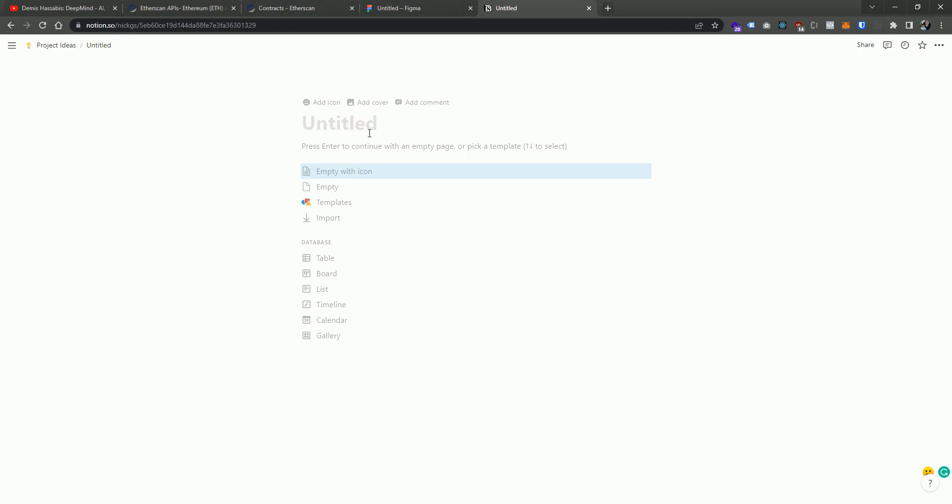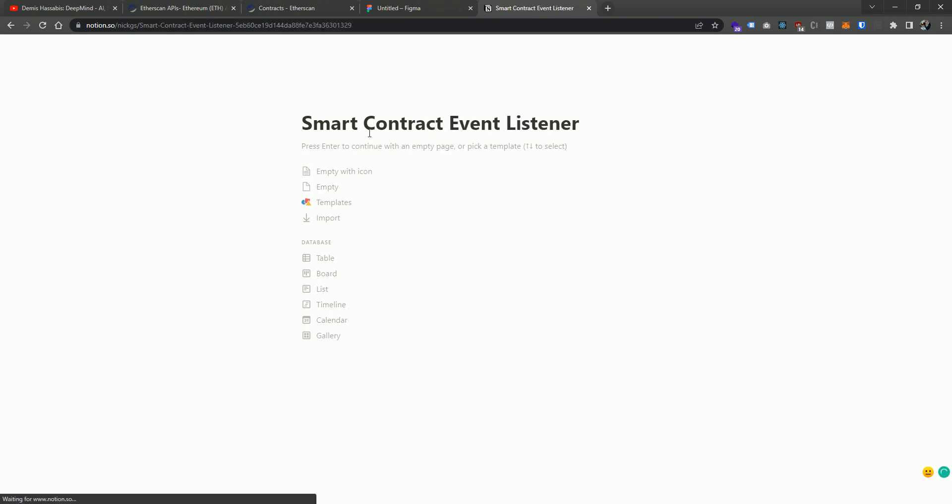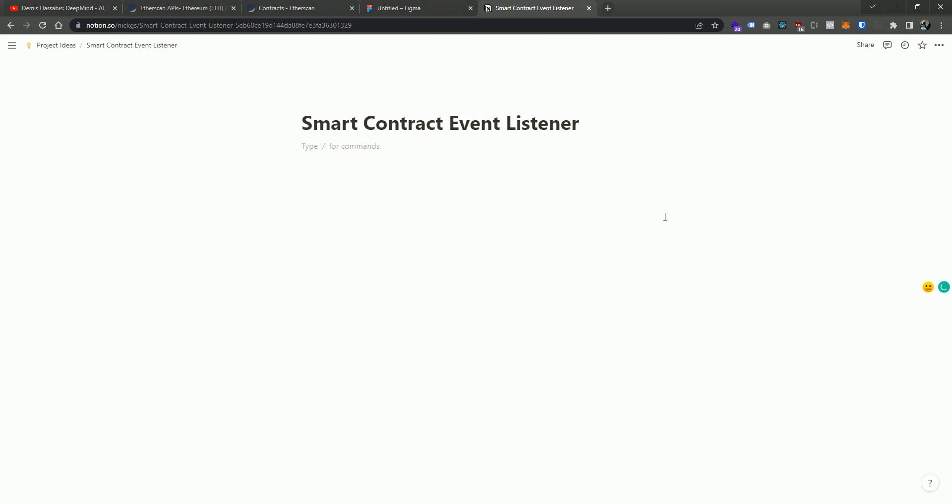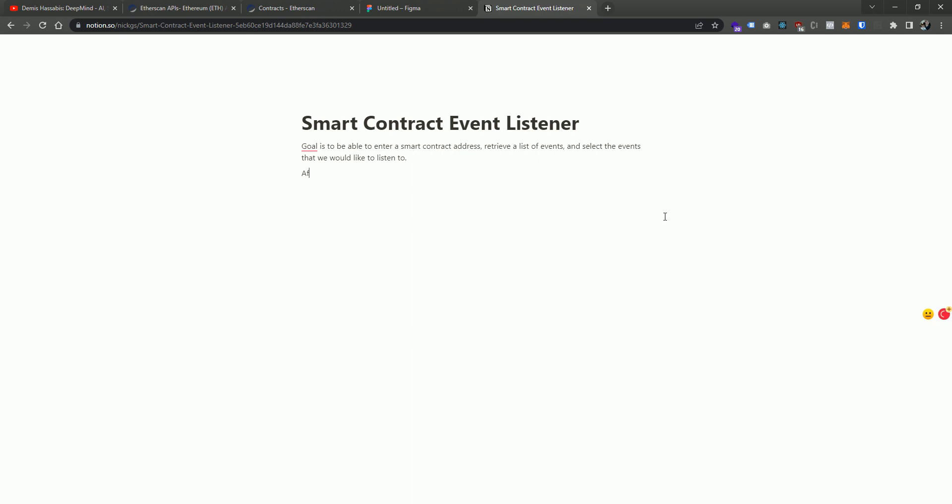So call this the smart contract event listener. Very unmarketable name, but let's just start there. And I think the goal is to be able to enter a smart contract address, retrieve a list of events. Well, I'm going to not retrieve a list of events and select the events that we would like to listen to. And then maybe after selecting the events, we can choose to take certain actions.